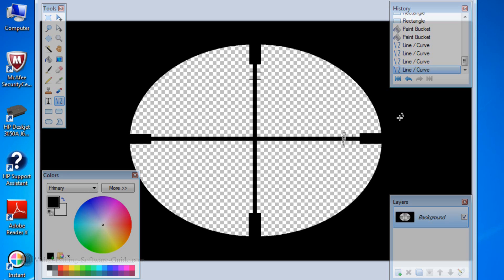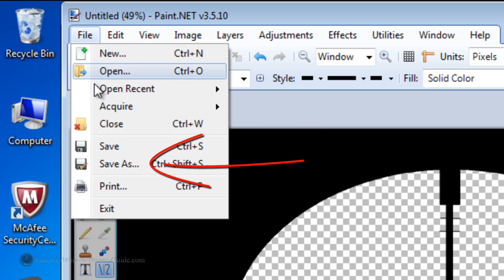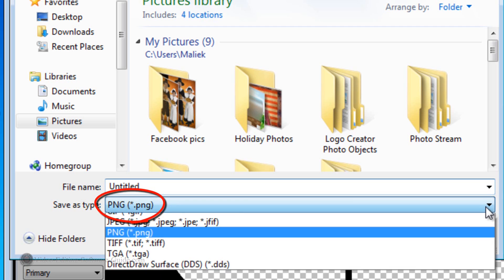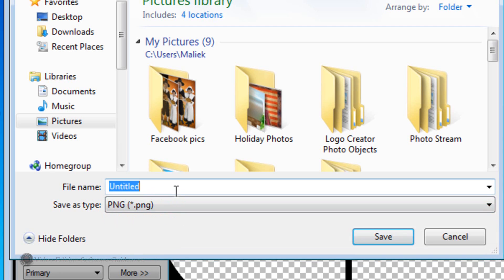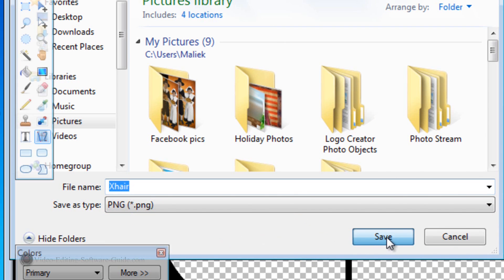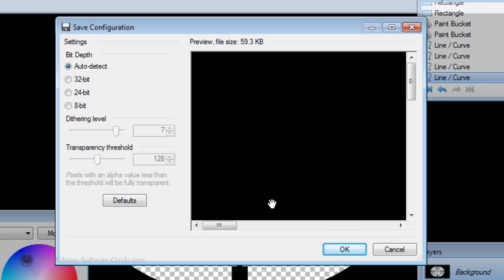There it is — we got the crosshairs done. Now we made the middle of this transparent, but we have to save it as a PNG image so that it stays transparent when you put it into your video. Go to File, Save As, and make sure that PNG is selected. What a PNG image does is keep anything transparent when you put it into your video. Name it what you want, make sure you save it in a location you want, and click Save. It's going to show a quick preview that looks black — don't worry about that, because it's all transparent. Once you're done looking at the preview, click OK.